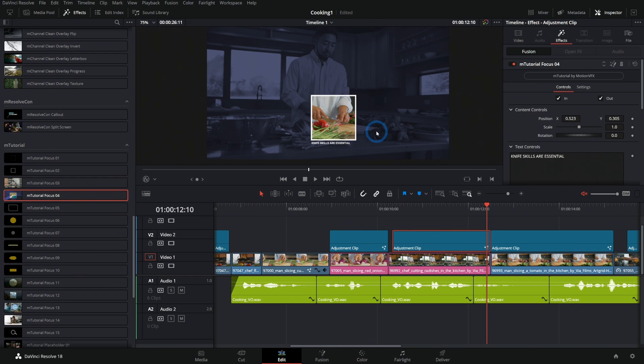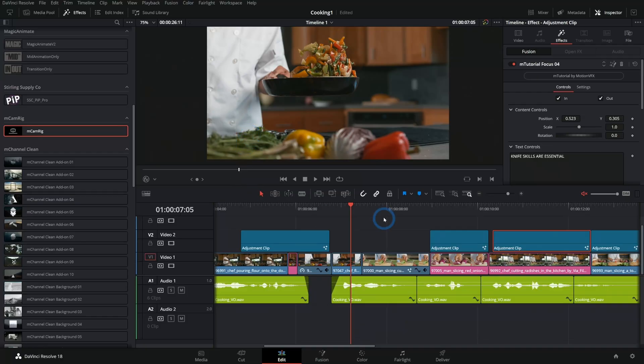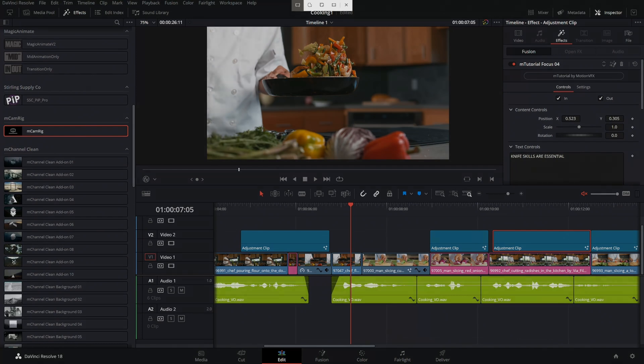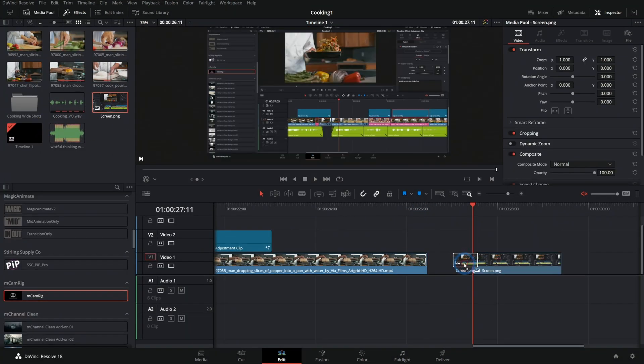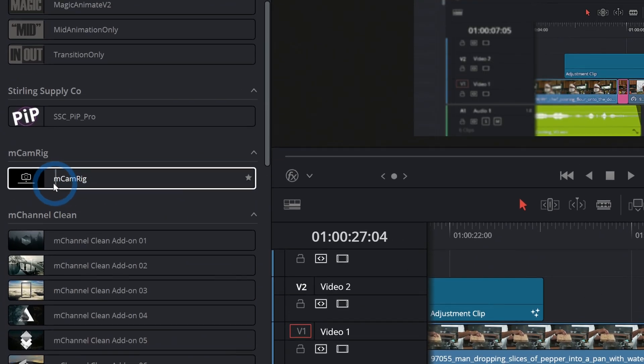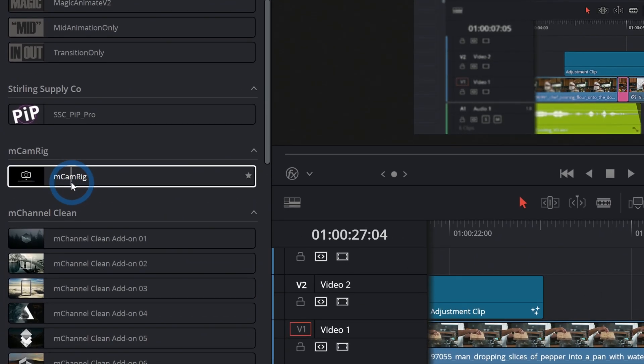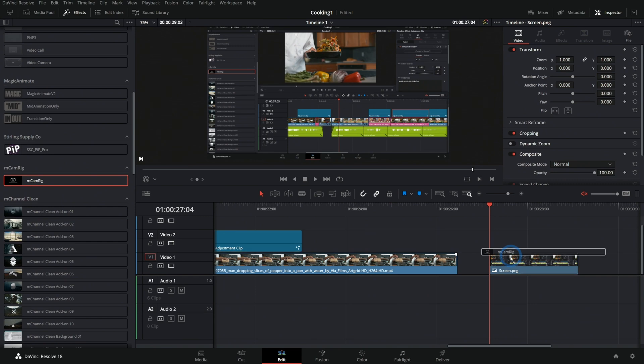And check this out. This is so cool. I'll just grab a screenshot of my screen right now, and I'll show you how quick this is to make an animated screen. Okay, so we have just my screen from a couple minutes ago, and I'll use this template called mCamRig. Now, check this out. I can take this and throw it on the screen.